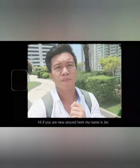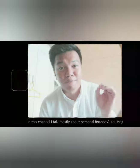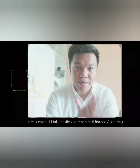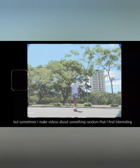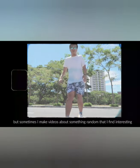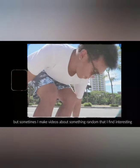Hi, I'm Yorong. Your name is Jack. In this channel, you talk mostly about personal finance and profit, and sometimes we'll make videos about something we find interesting.